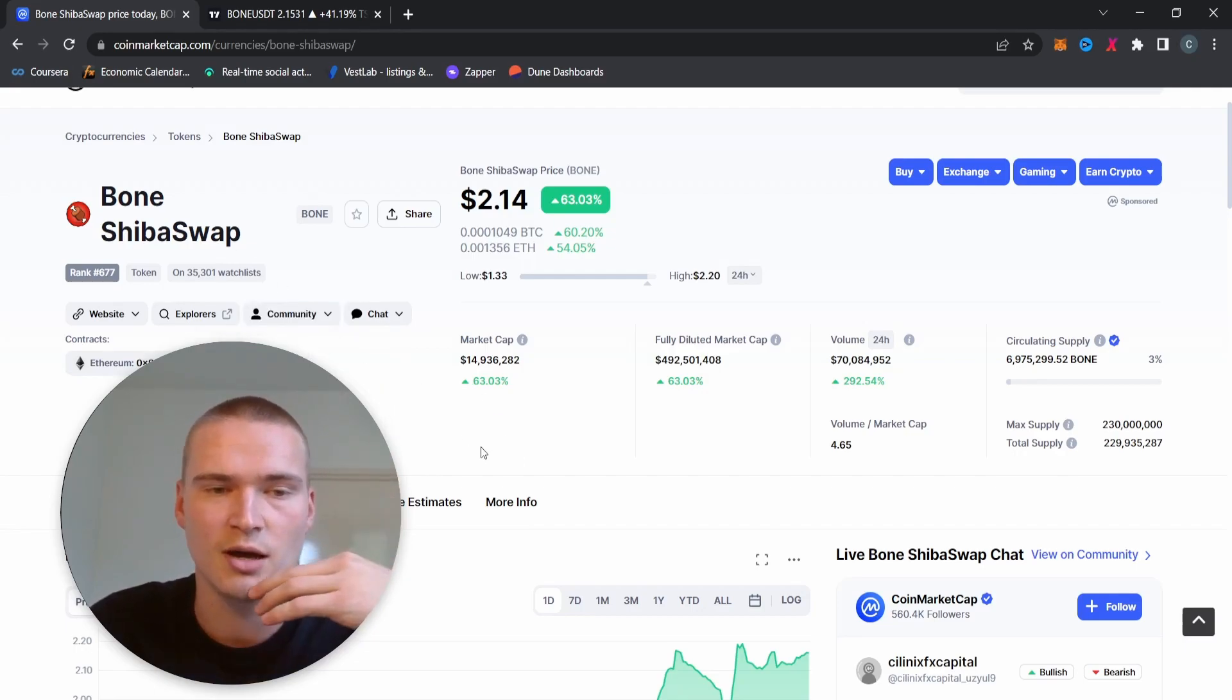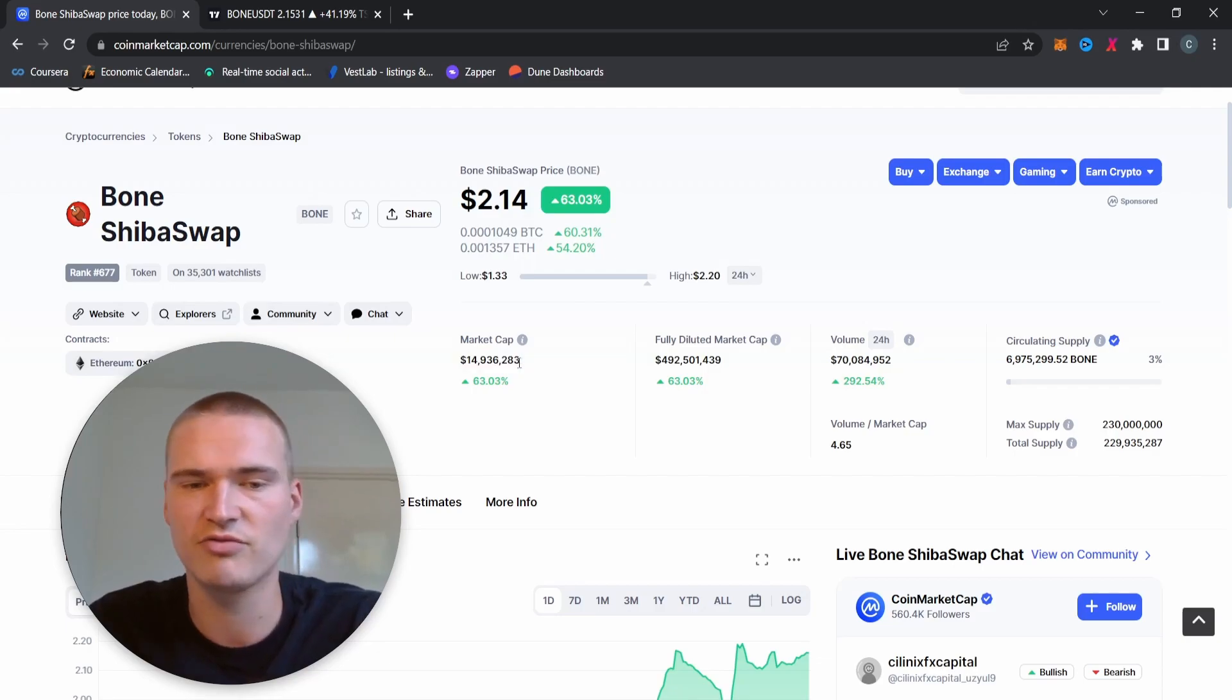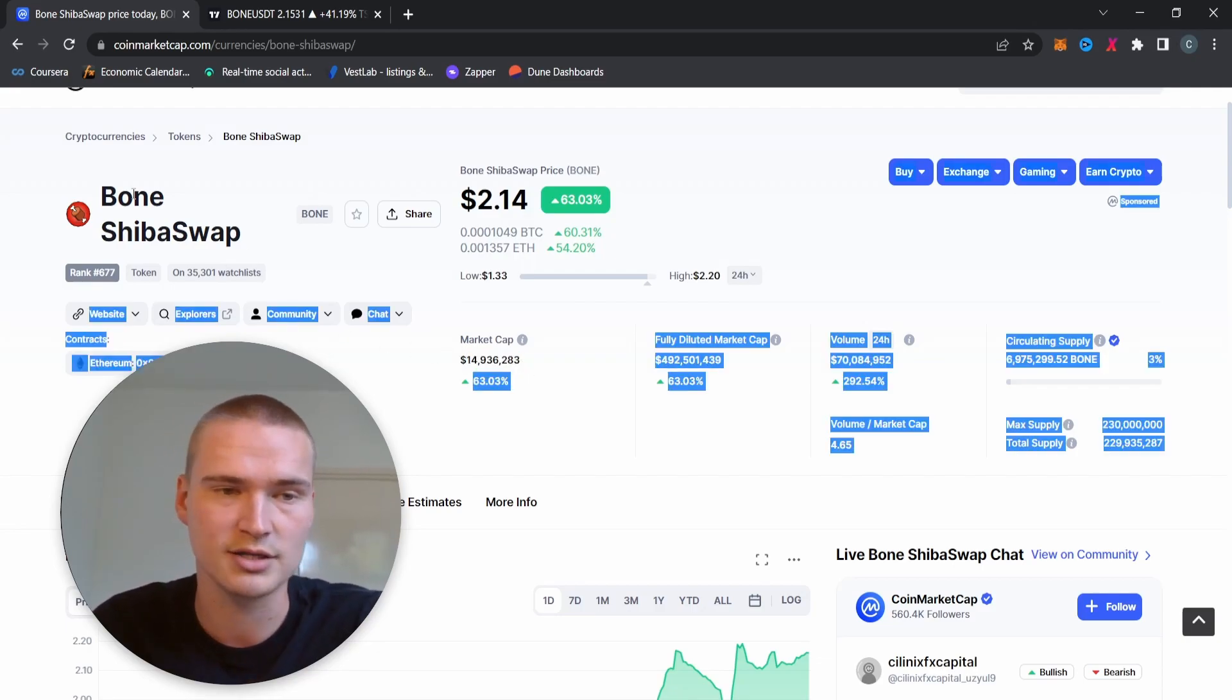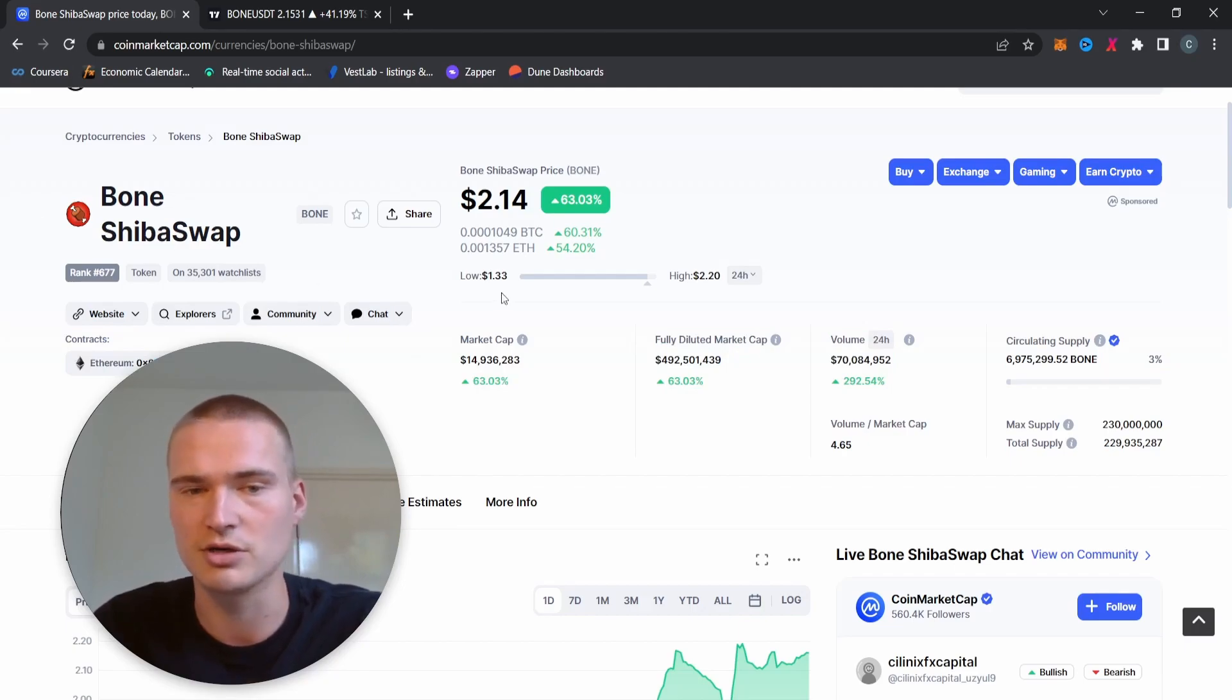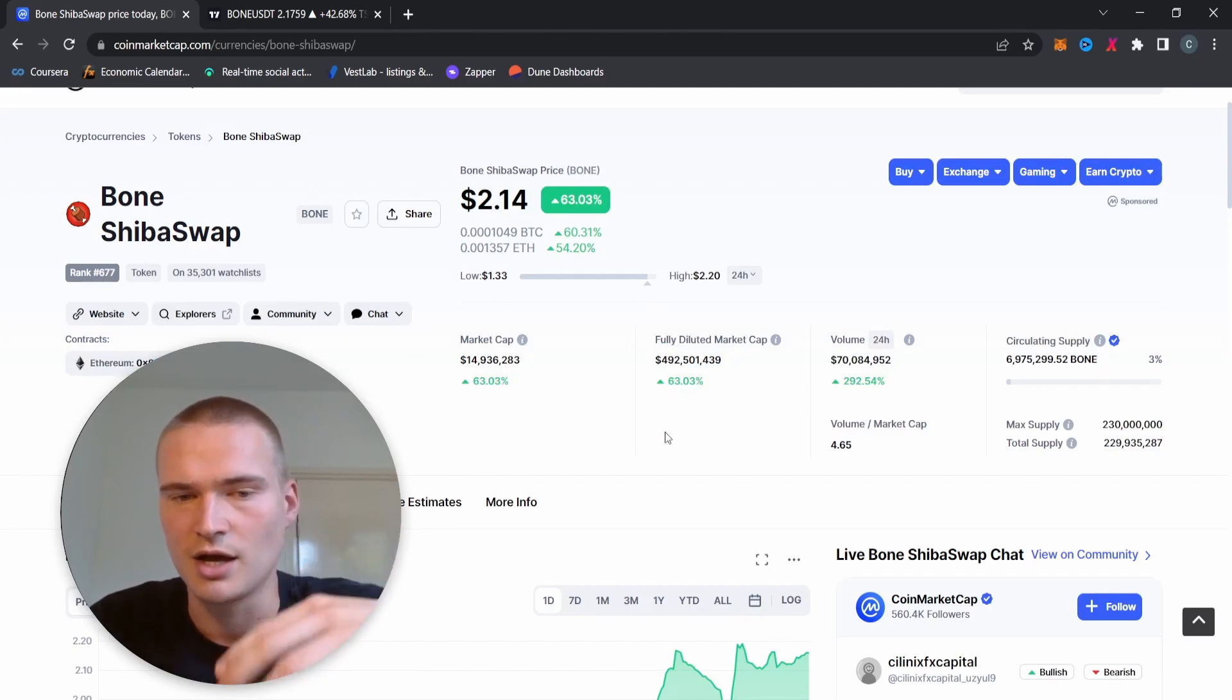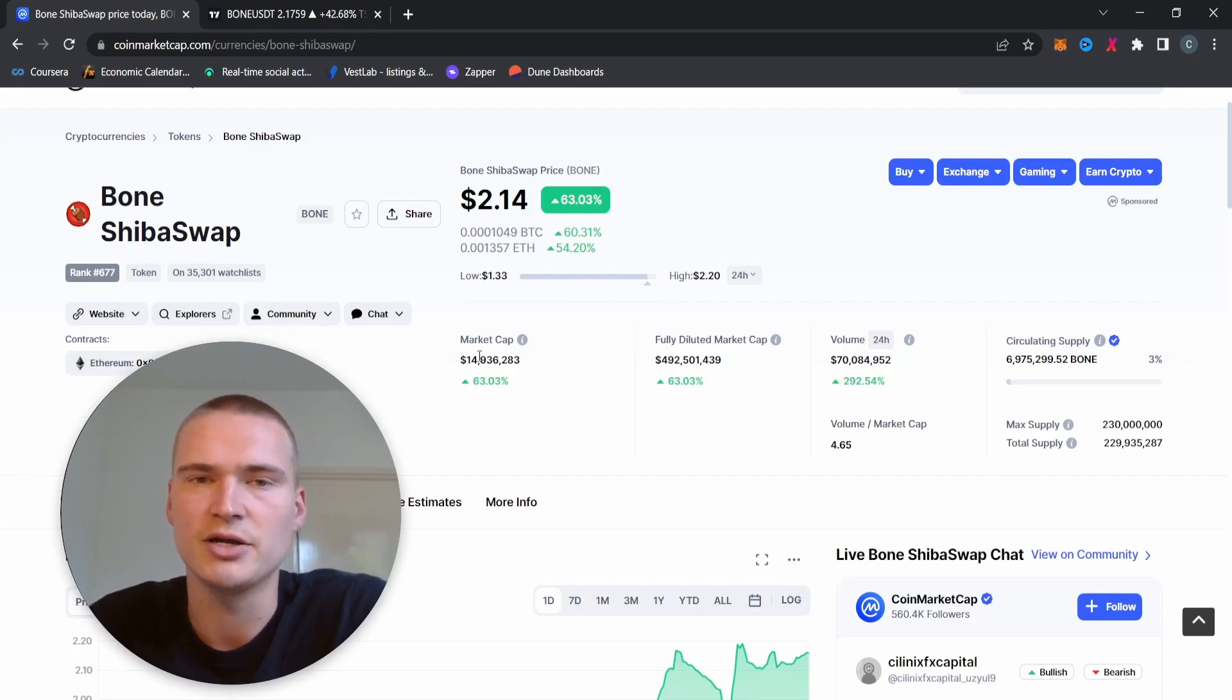It's only a 15 million market cap so that could definitely increase in a bull market. A token like Bone is definitely going to have some sort of a bull run, whether it's going to be as big as Shiba Inu and Doge, I don't think so, but that doesn't matter.